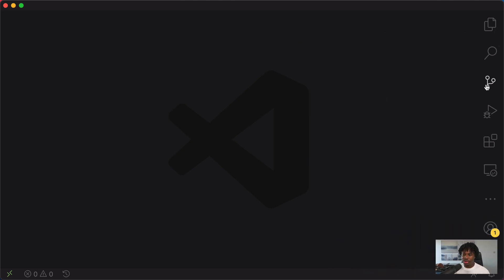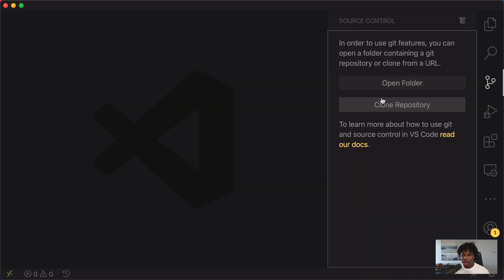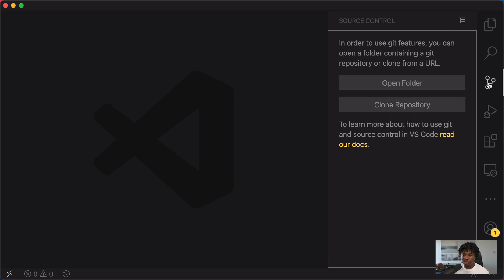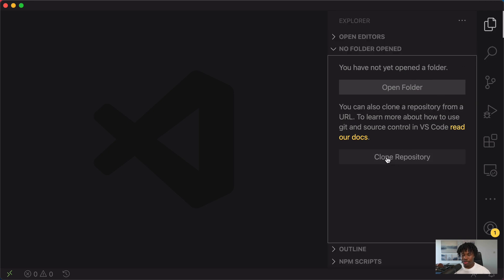Let's start with cloning a repository. I can do this by clicking on the Source Control tab and clicking the Clone Repository button. This button is here because there is no project set up inside this VS Code instance — this is just a brand new VS Code instance with no project setup. You would get this option in both the Source Control tab or the File Explorer tab to clone a repository.